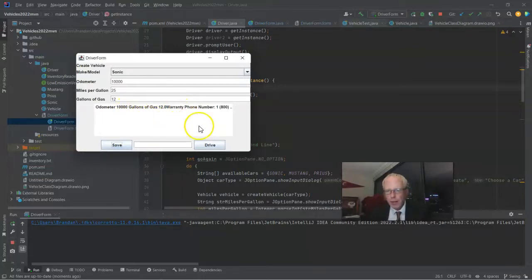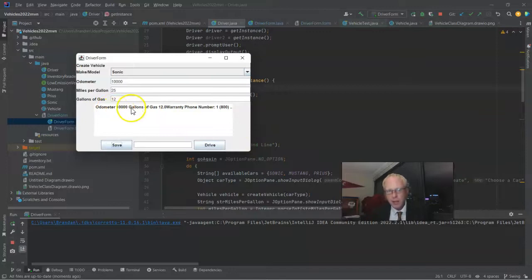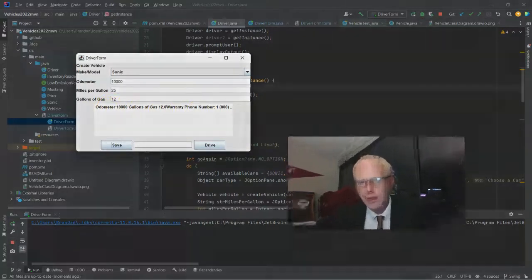Remember what it's actually rendering here, because we see odometer 10,000, gallons of gas 12, warranty, phone number, so on and so forth. Well, what it's doing is it's invoking the toString method of this class, which gives us that friendly output.